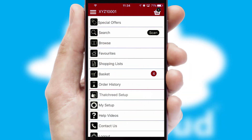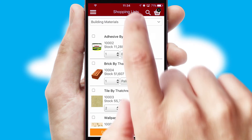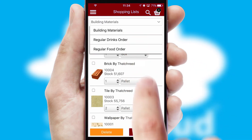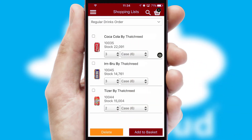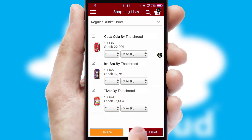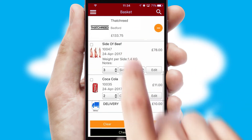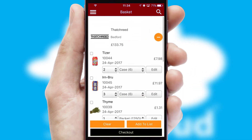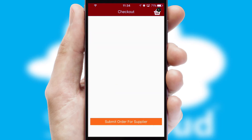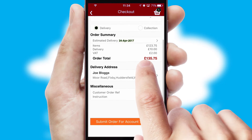Both suppliers and customers can set up and maintain shopping lists, often based on purchase history or recommended items. Once the basket is complete, all the order information will be presented at the checkout. SwiftCloud also supports click and collect functionality.